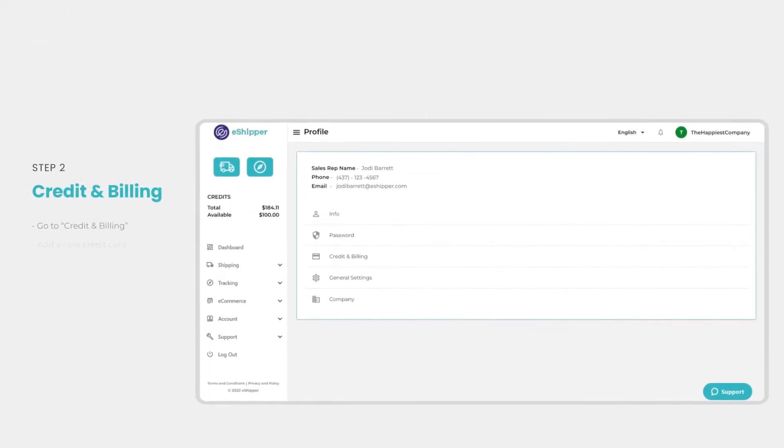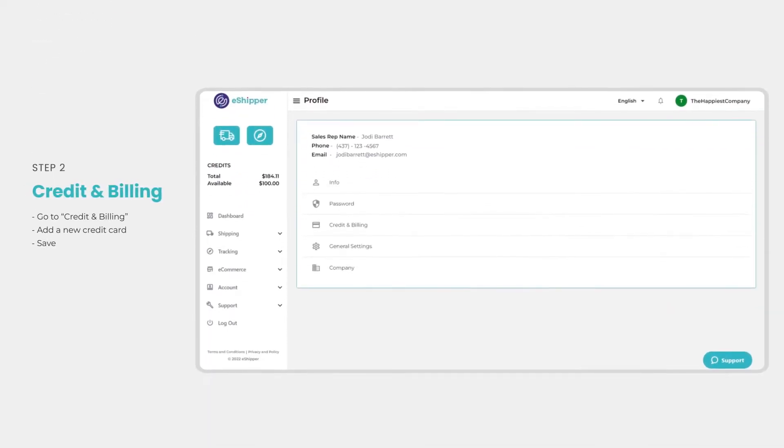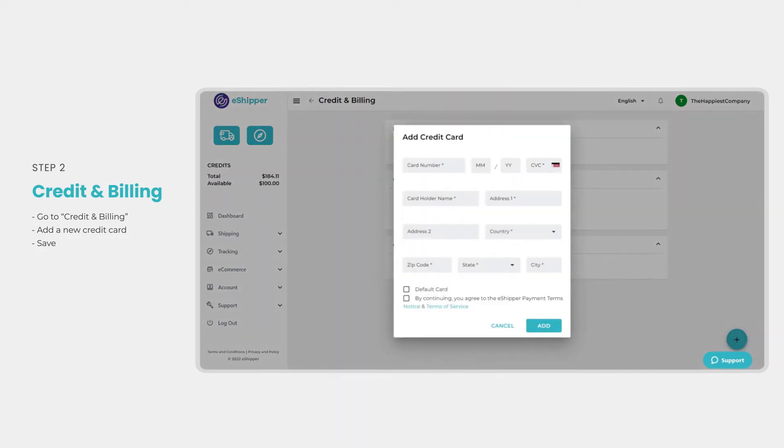Credit and billing information can be updated on the profile page as well. Just click on credit and billing and enter the new information to update your payment method.